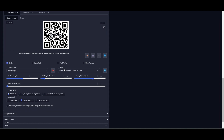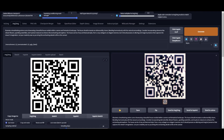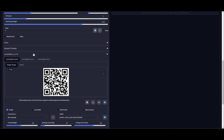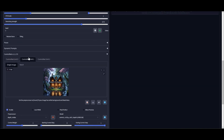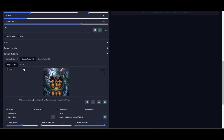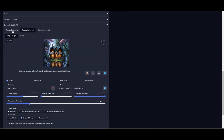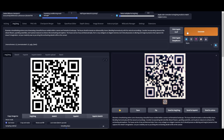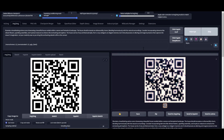Now if I click generate, let me also change the control weight a little bit. I'm not going to change anything else — that's good enough. Now if I click on generate I should be getting a better result.